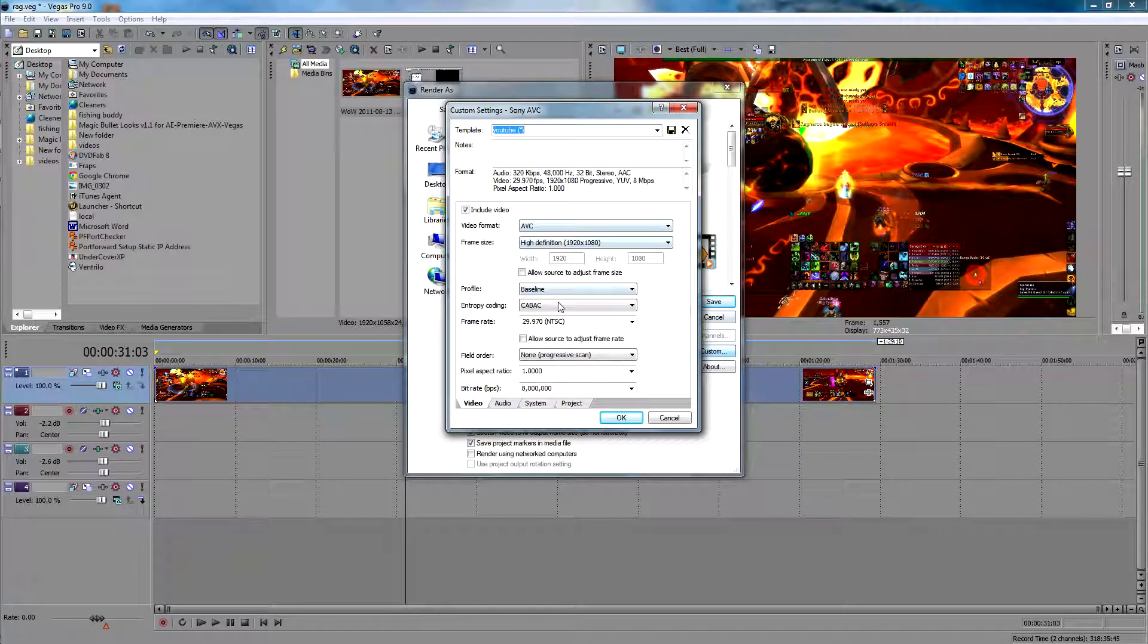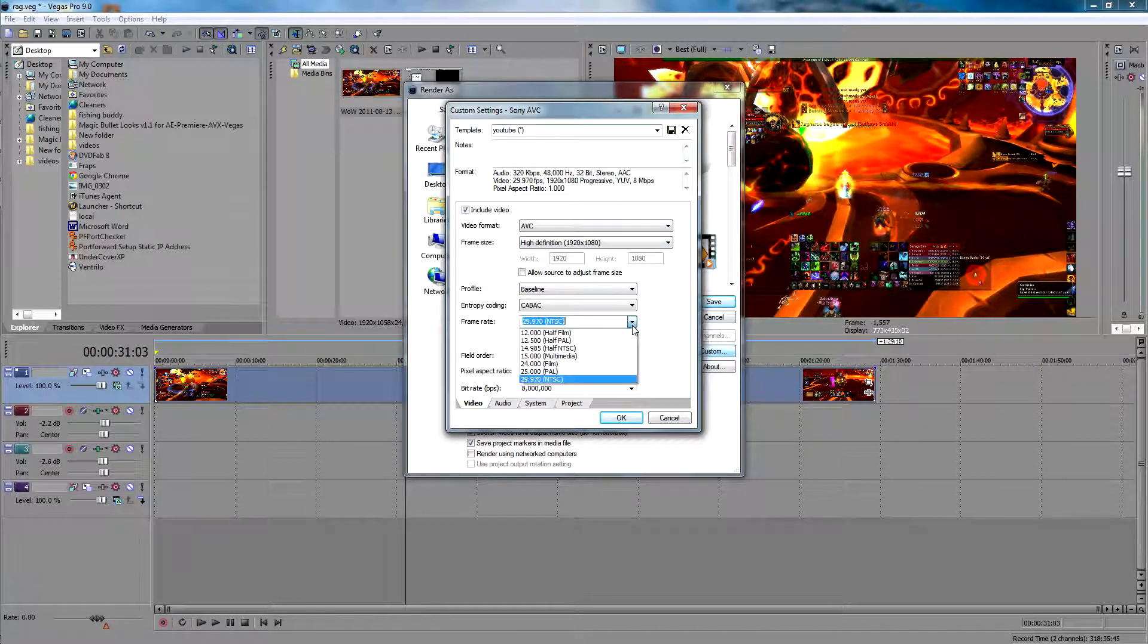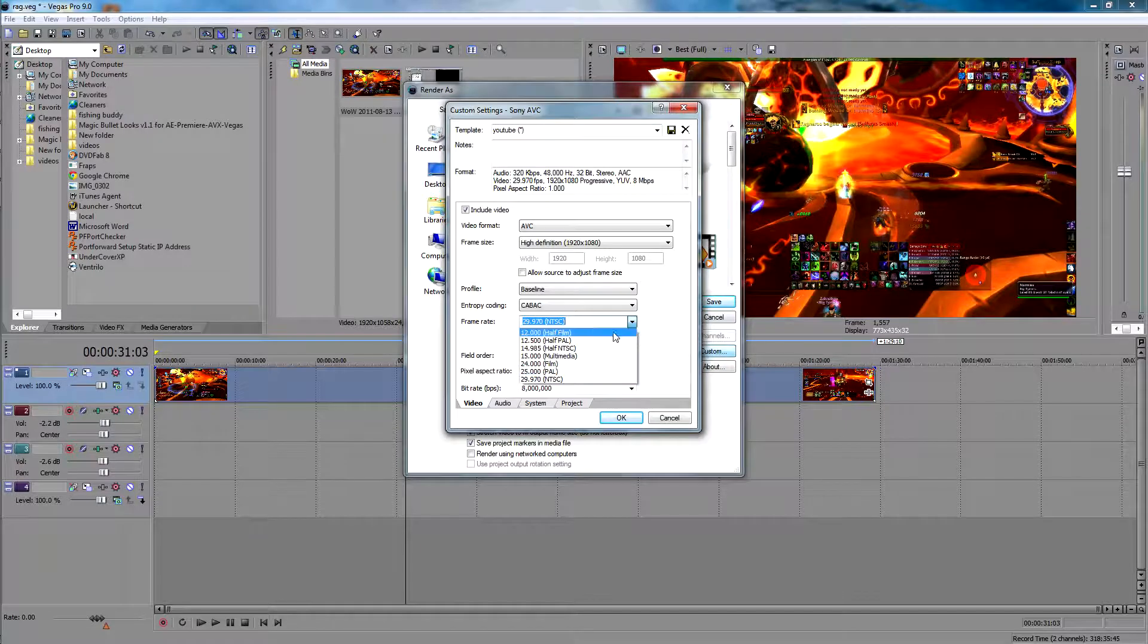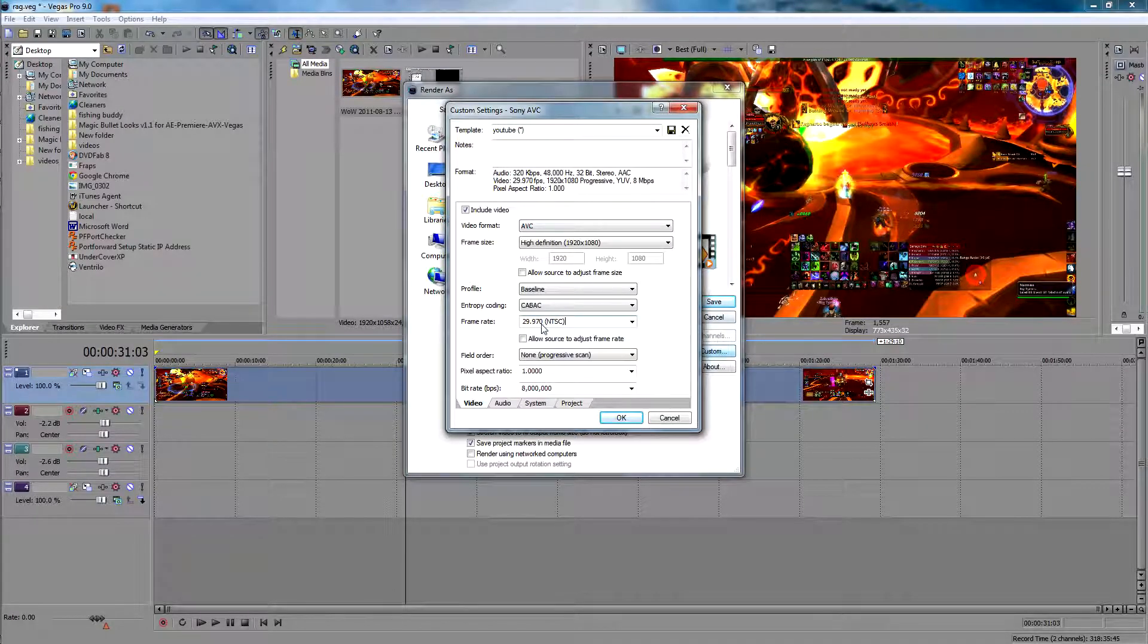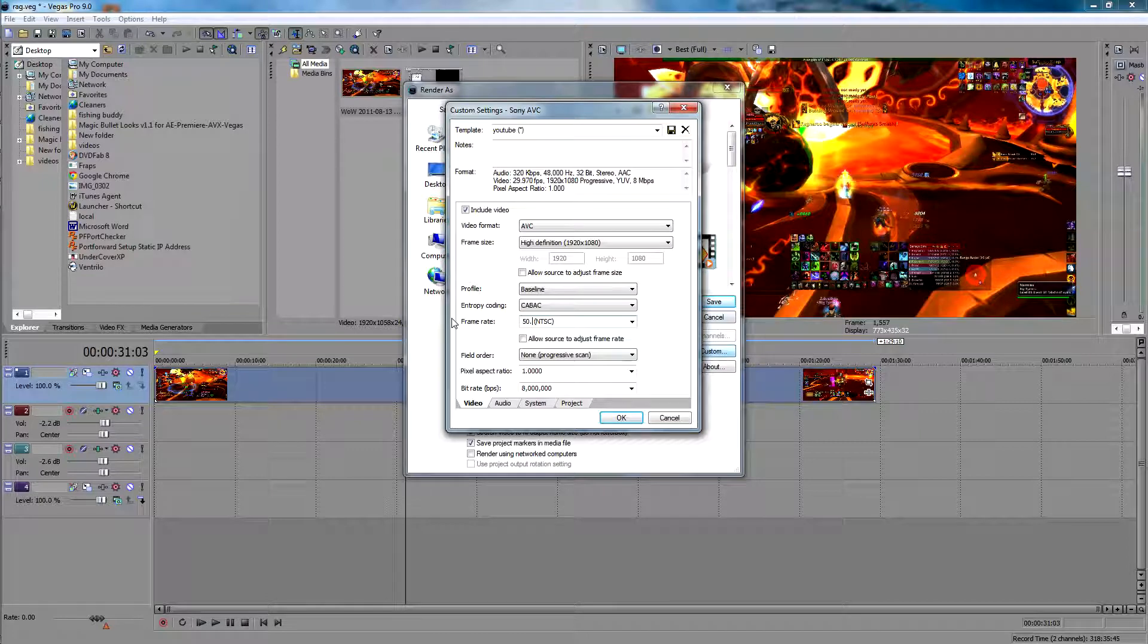And then you can change all your settings to these right here. My frame rate is actually at 50 so I need to change that, because that's what I recorded it in.